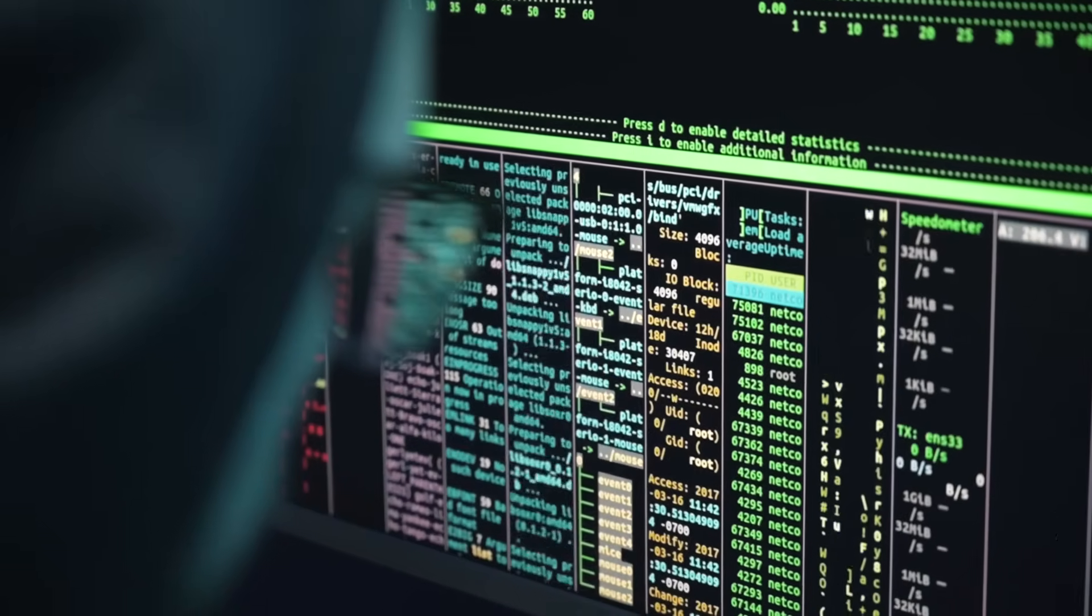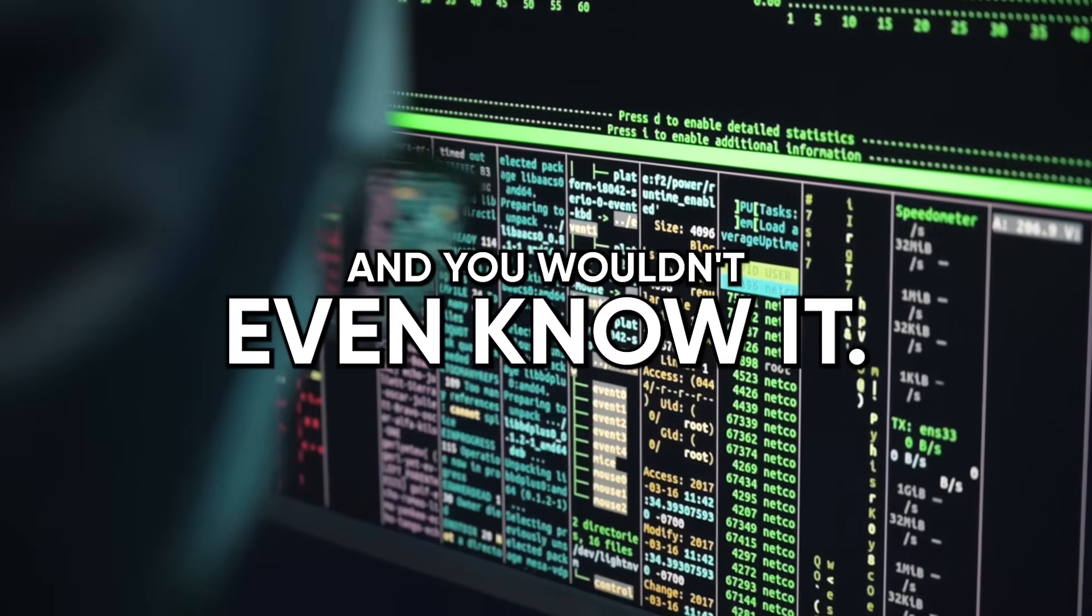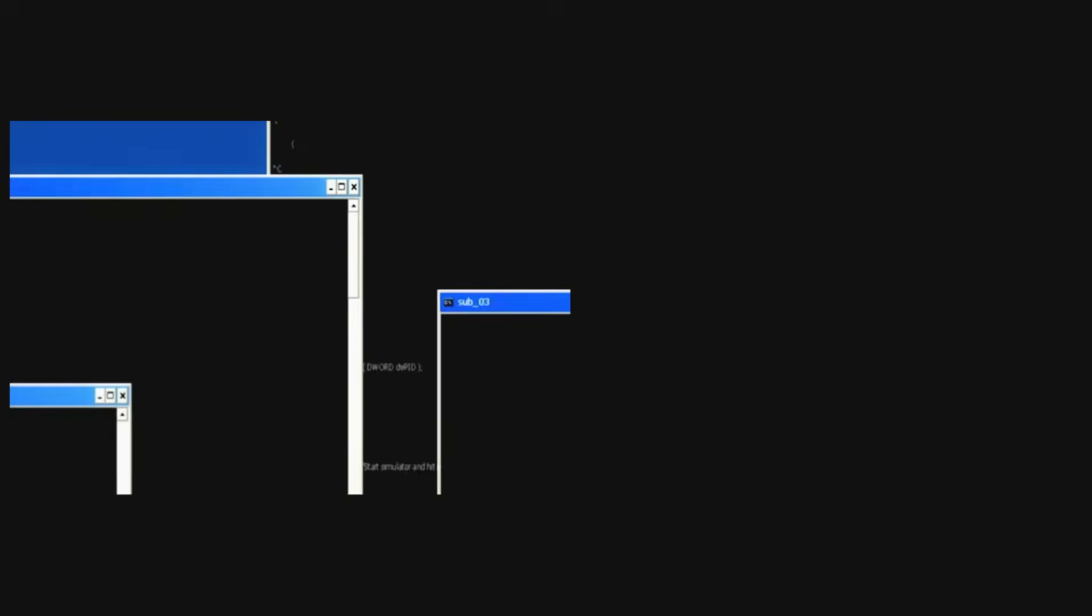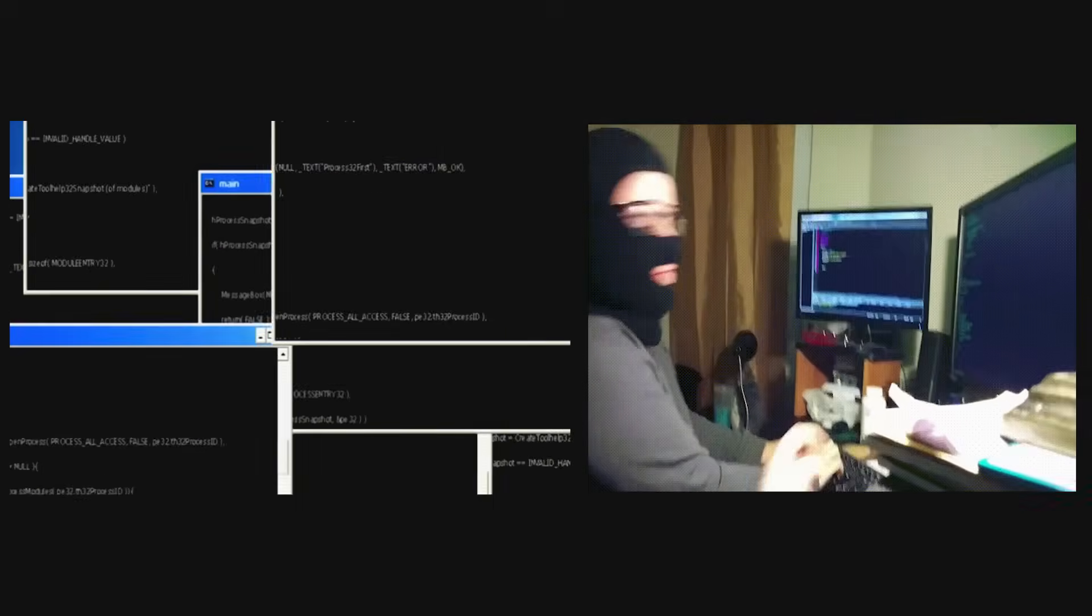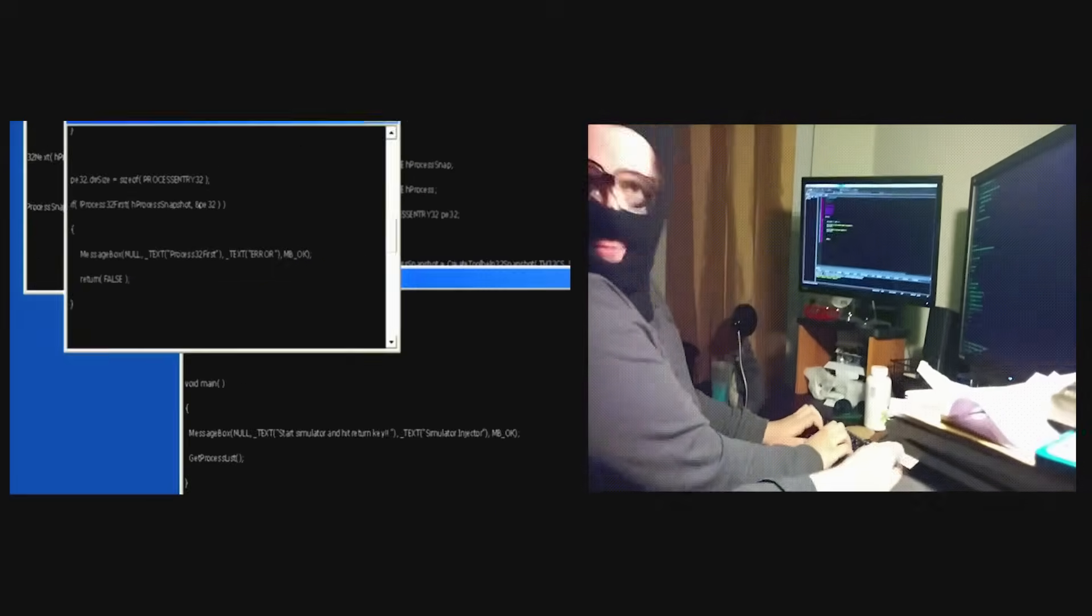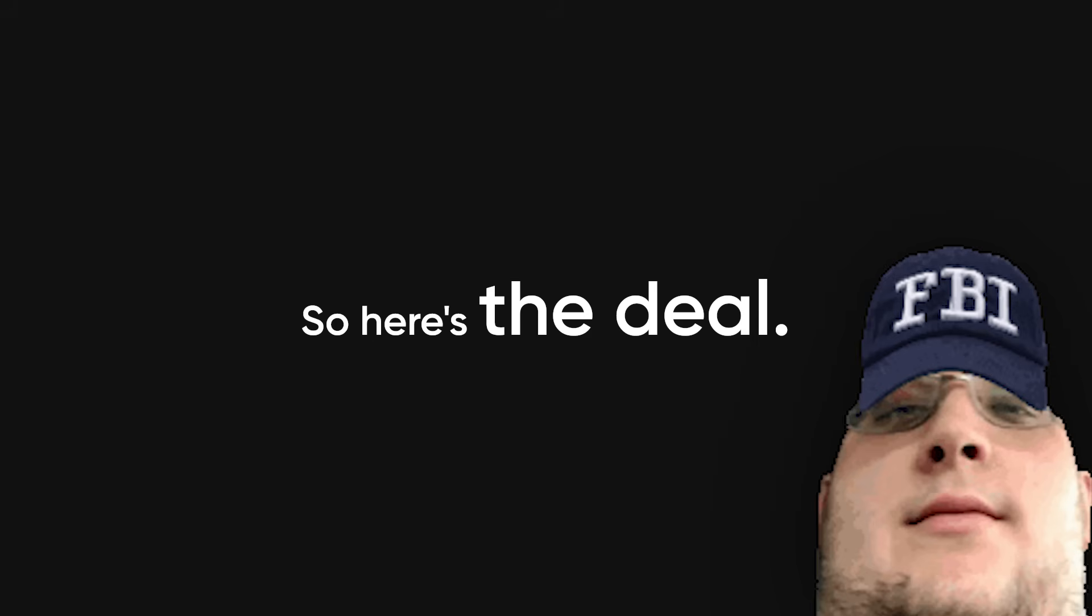Your PC might already be hacked and you wouldn't even know it. No pop-ups, no hackers typing in green matrix code, just your computer quietly snitching on you like it's working a double shift for the FBI.